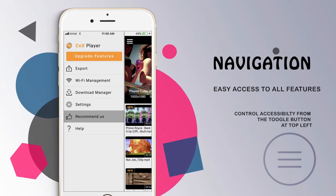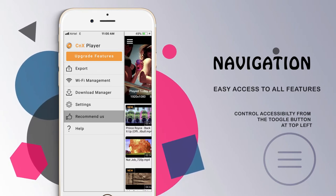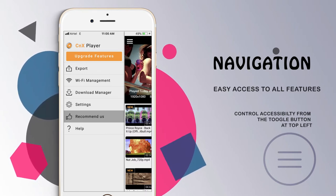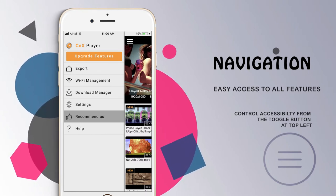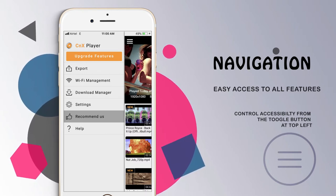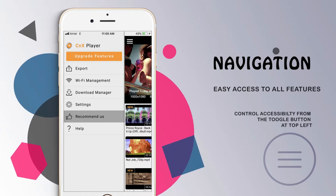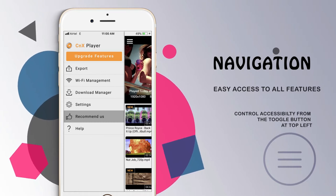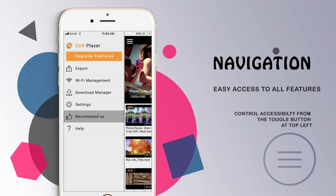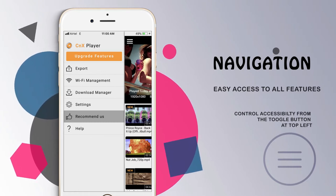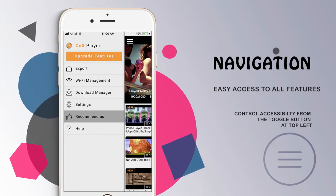Recommend Us is a section that helps us reach more people. If you like our application, please feel free to share it with your friends and relatives. You can also write feedback through this section.